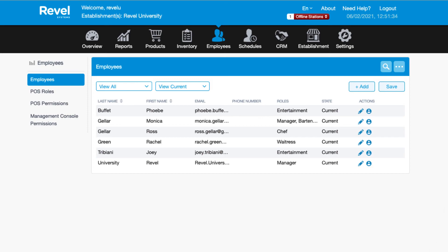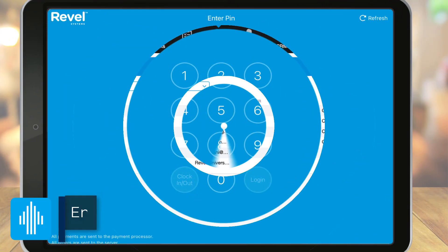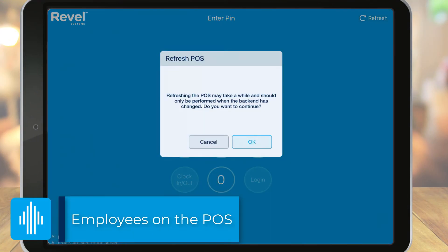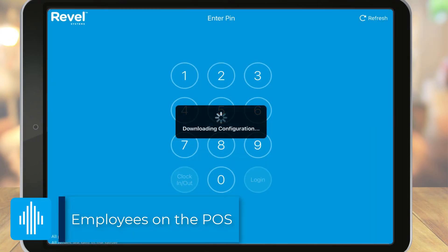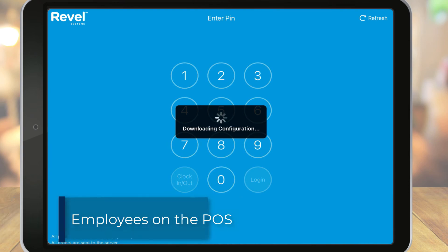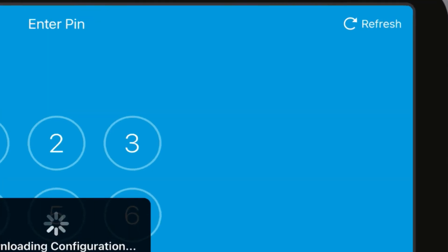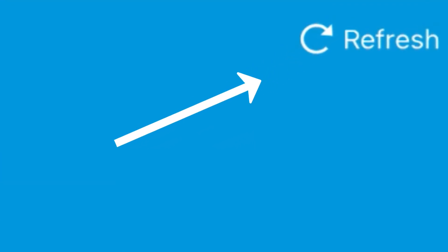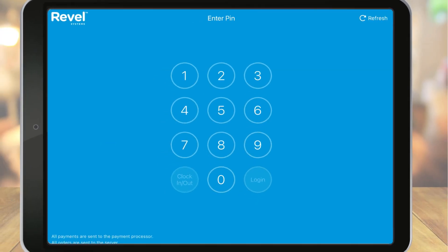Now, are you ready to see how employees interact with the POS? Let's take a look. On the point of sale home screen, if you've recently added a new employee, be sure to first refresh the point of sale for them to be able to access it. After the refresh completes, now the employee can log in or clock in on the home screen.